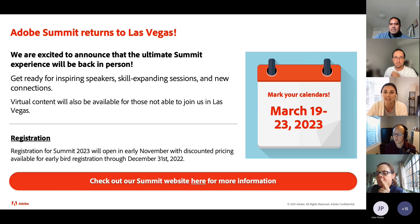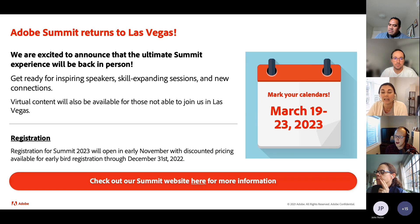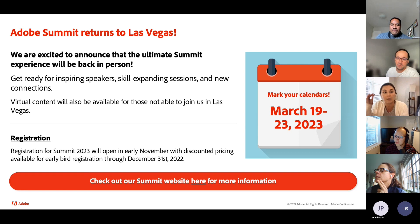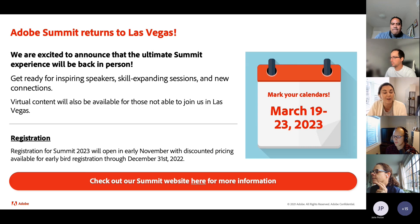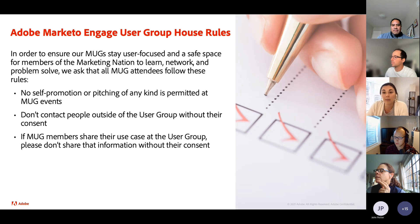We're very excited to announce that Adobe Summit is back live and in person in Las Vegas next year. This is our first time getting back together in person for our Digital Experience Summit, so we're really excited to see you all again. For those of you who aren't able to attend in person, we will also be providing virtual content. Registration opens in early November, but you can mark your calendars now for March 19th through 23rd and check out our website for more information.